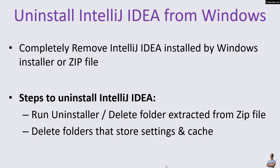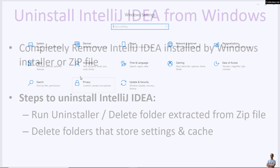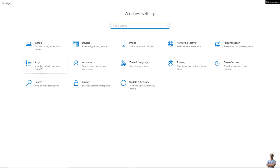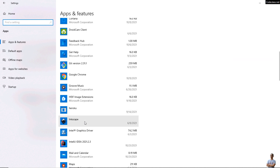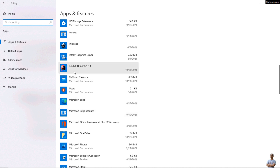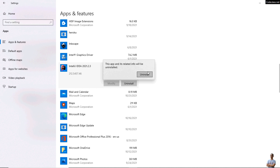Now I will show you how to uninstall IntelliJ IDEA using the uninstaller program. Open Settings and click Apps. Find the uninstaller program for IntelliJ IDEA — you can see I have an instance of IntelliJ IDEA 2021.2.3 here. Click Uninstall.